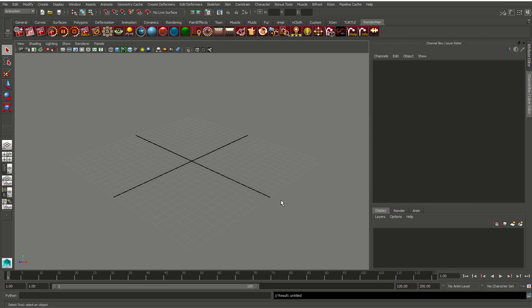Real quick, today we're going to do a simple tutorial about blend shapes. It's going to be real simple — you can get into detail on your own projects, but this will show you the basic method of creating blend shapes.